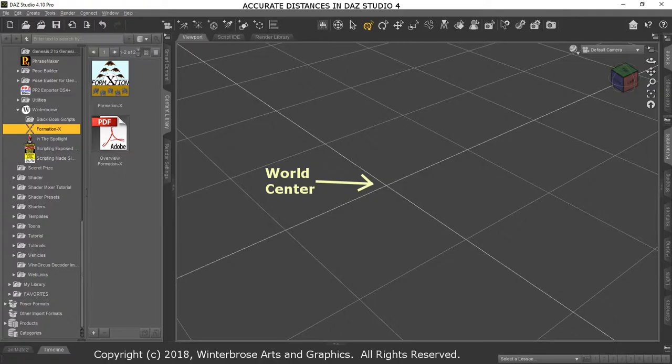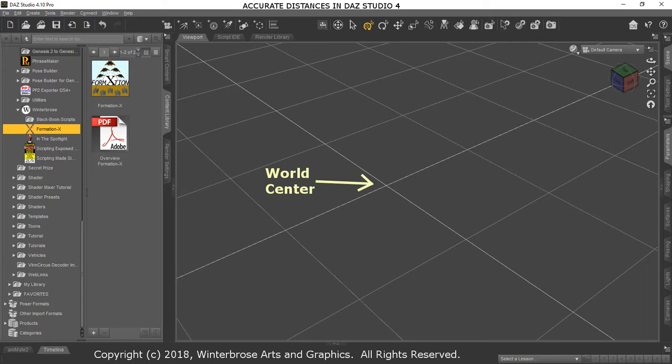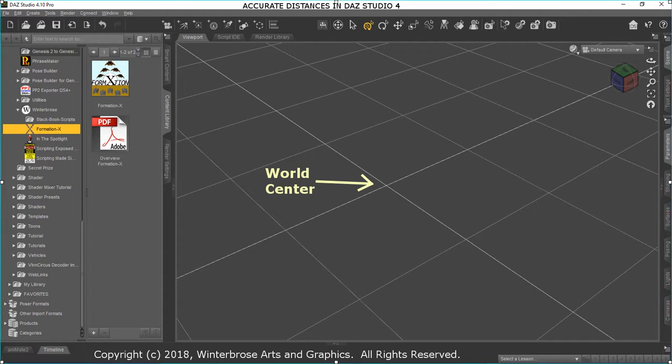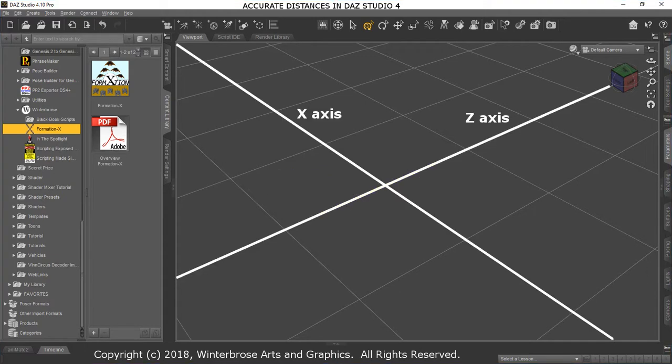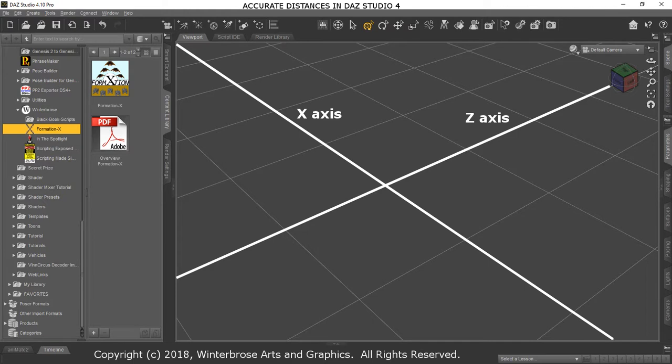Here you can see we pulled up Daz Studio 4.0. The first thing we want to show you is the world center, this little cross of these two white lines when you load up a new scene before you add any items to it. Sometimes they're kind of hard to visualize. Here you can see that we've highlighted them for you and they basically are the x-axis and the z-axis. Of course the y-axis is up and down, but this is the floor plane so it's not really shown on the screen.